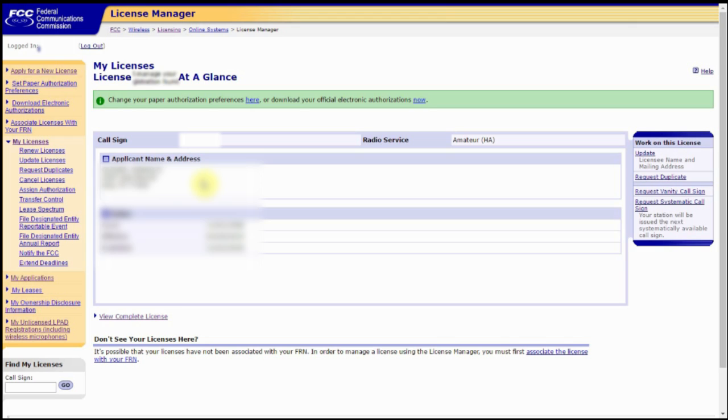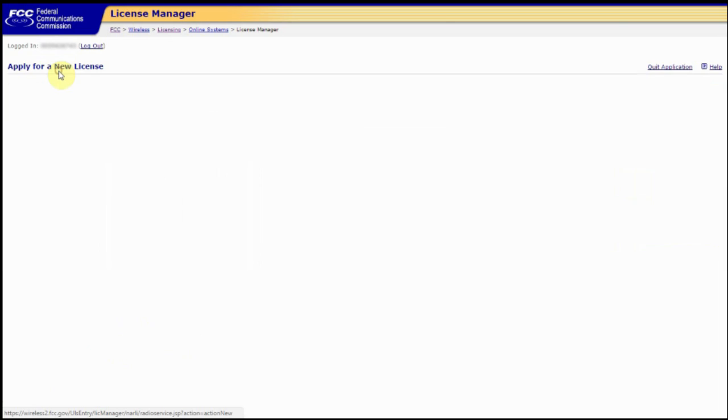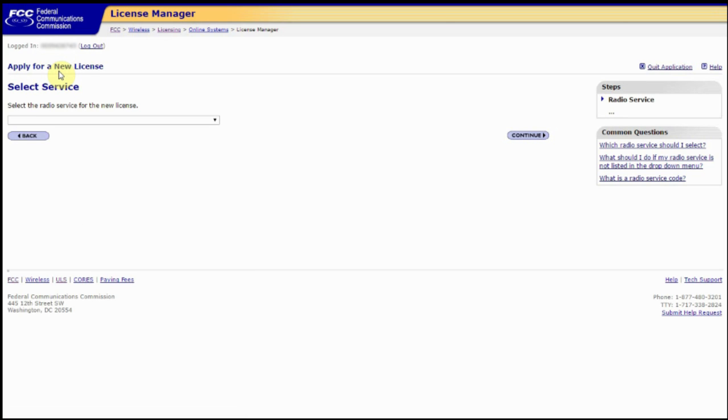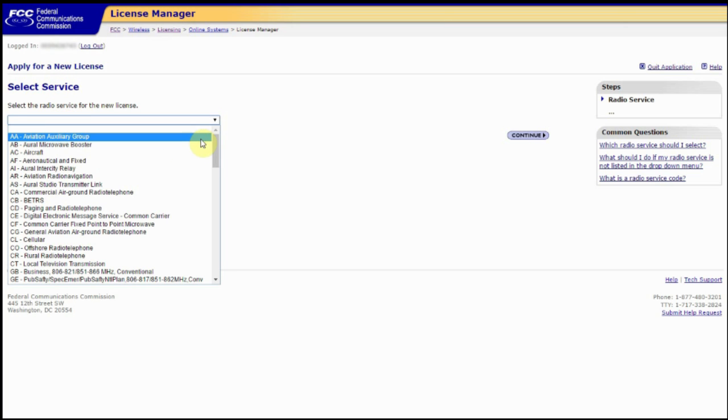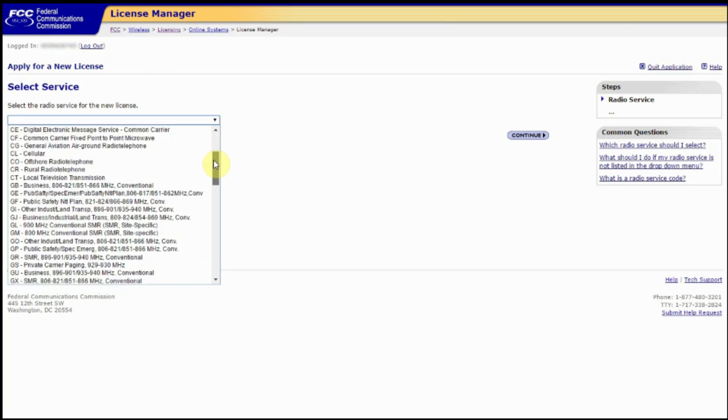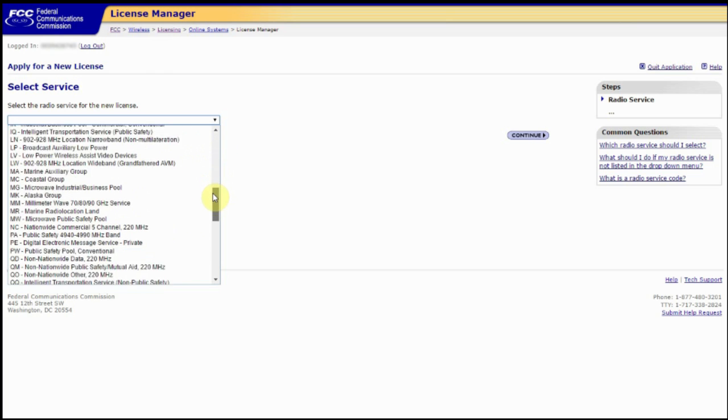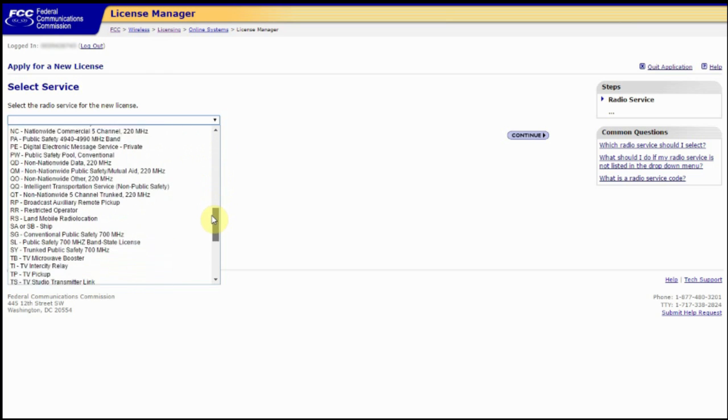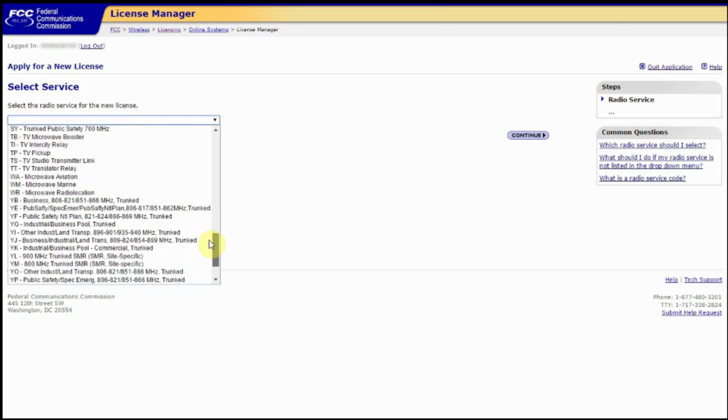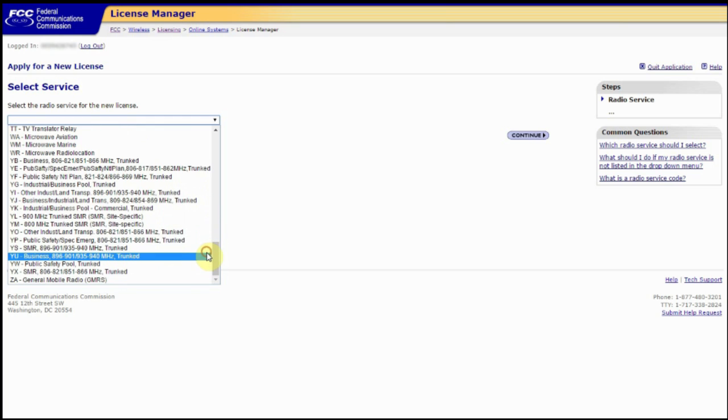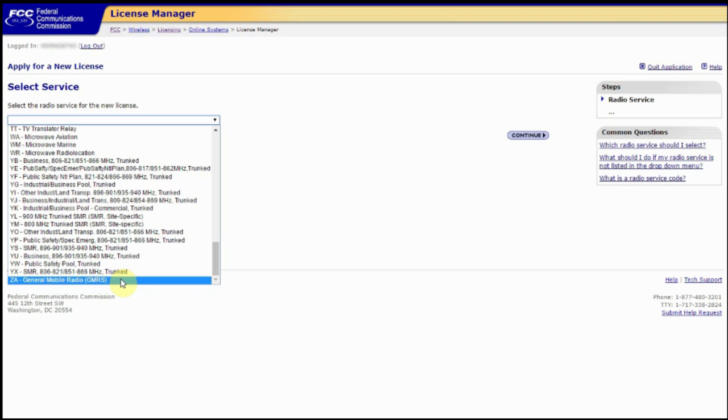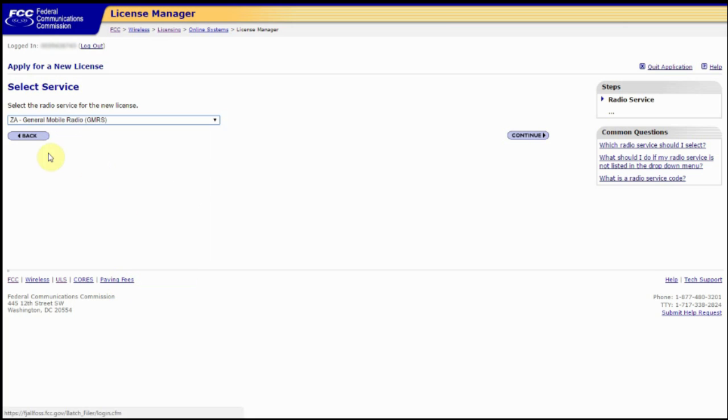So to apply for a new license, we're going to come up here to the top of the sidebar menu and click where it says apply for a new license. That's going to bring us to a select service menu. So we're going to select in the drop down the GMRS band, which is the ZA code. So again, we're going to select ZA General Mobile Radio GMRS. Then we're going to click continue.